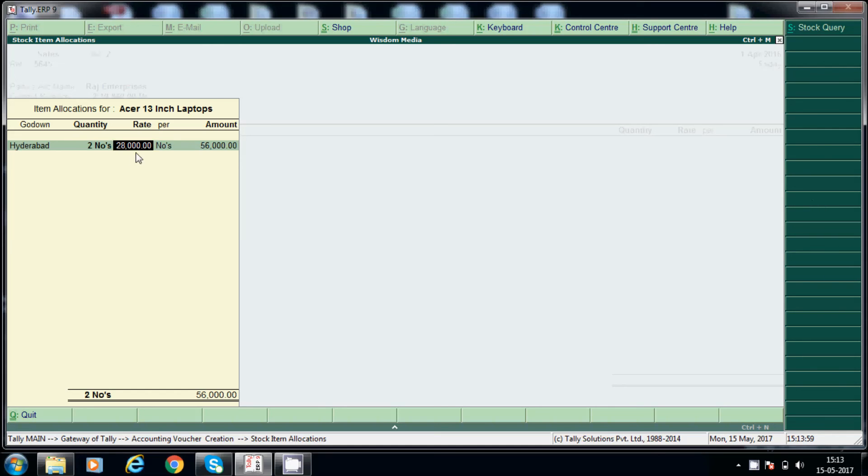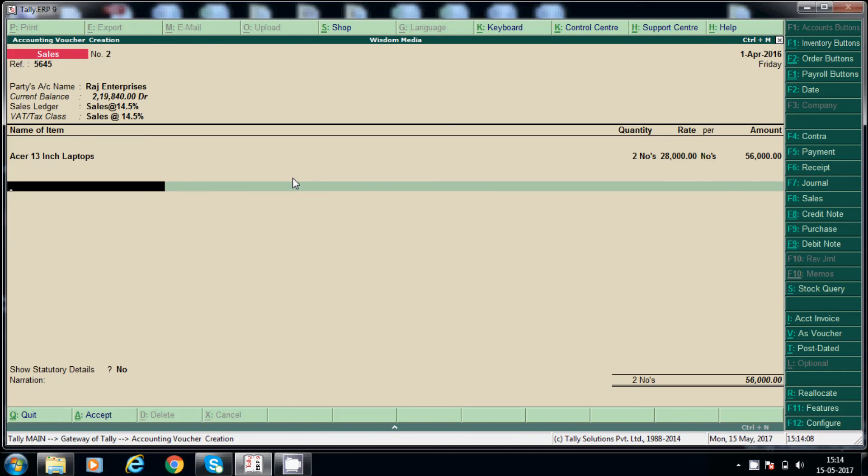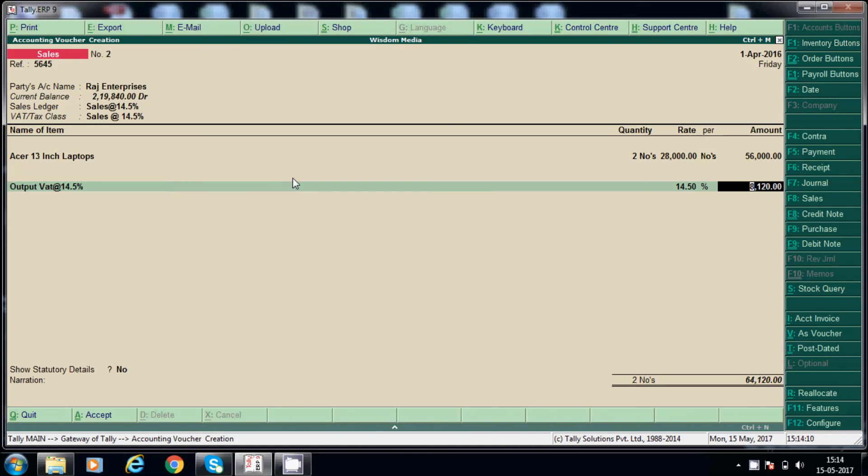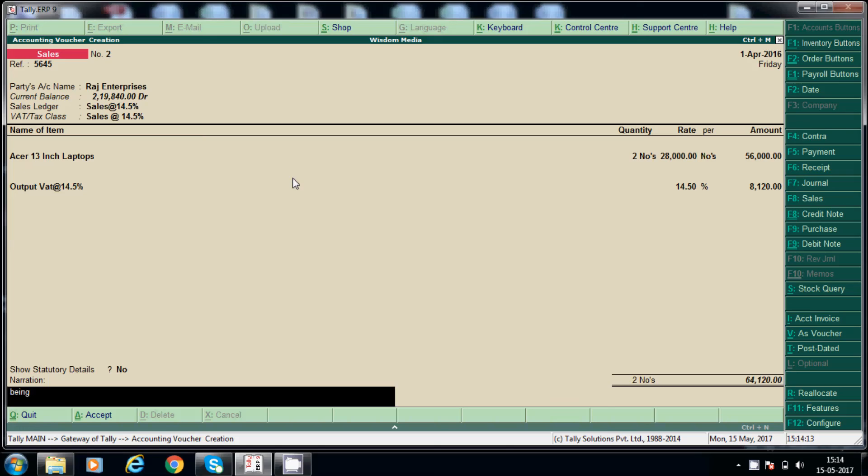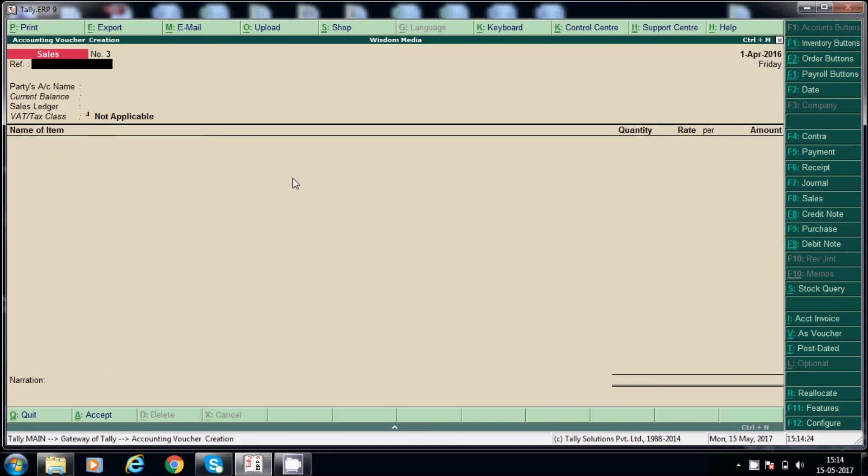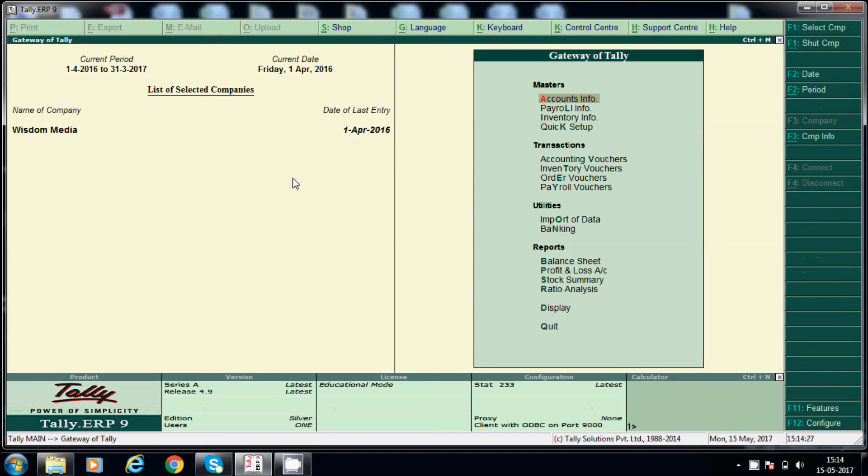Output VAT 14.5%. Being Acer laptops sold. Like that, that will create stock items. I hope this information will help you. For more videos please subscribe my channel. Thank you.